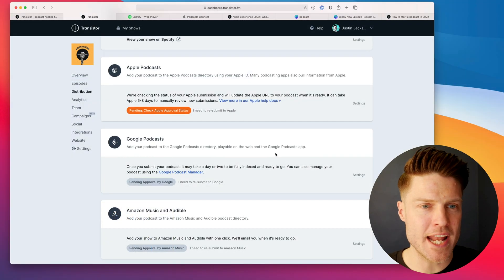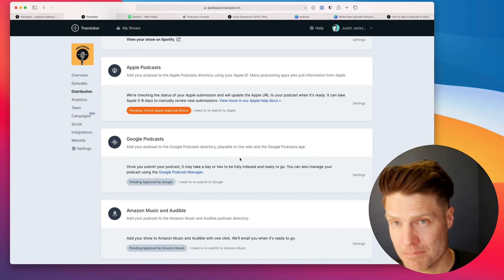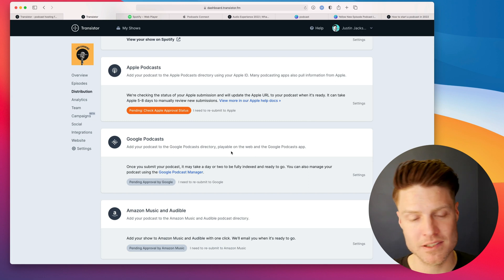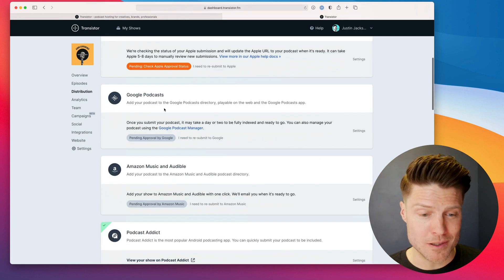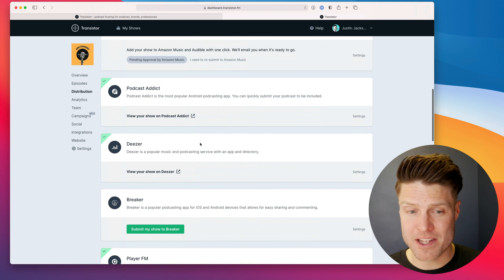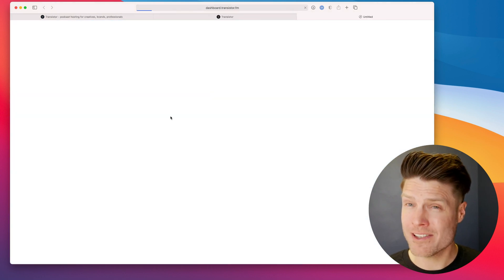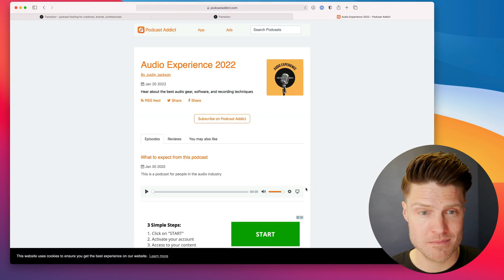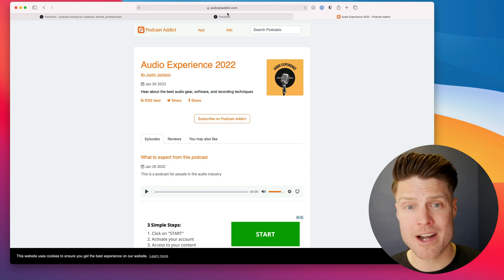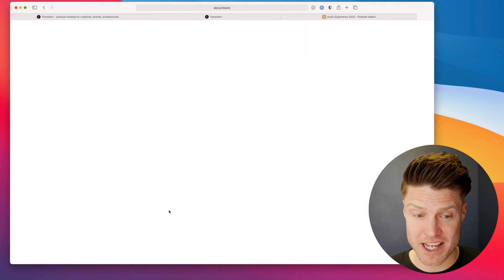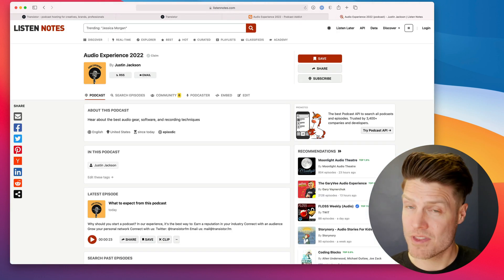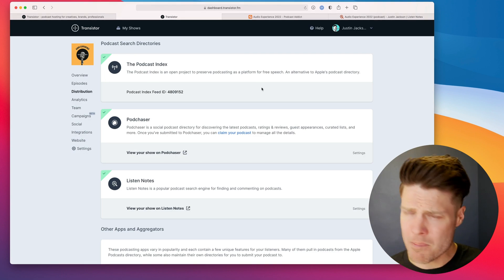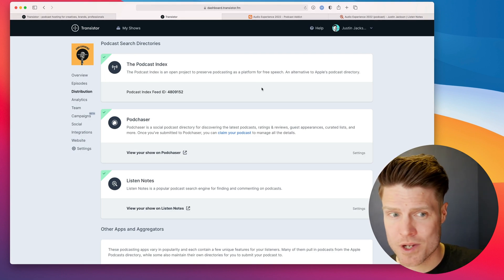We can head back. And here on Transistor, it'll say that your podcast is pending approval on Apple. Now while we wait for Apple and Google and some of these other places, we can see the show is already live on some of the platforms. Podcast Addict, already ready to go. Some of the search engines like Listen Notes, show is live there as well. By the way, you only have to do this submission process once.